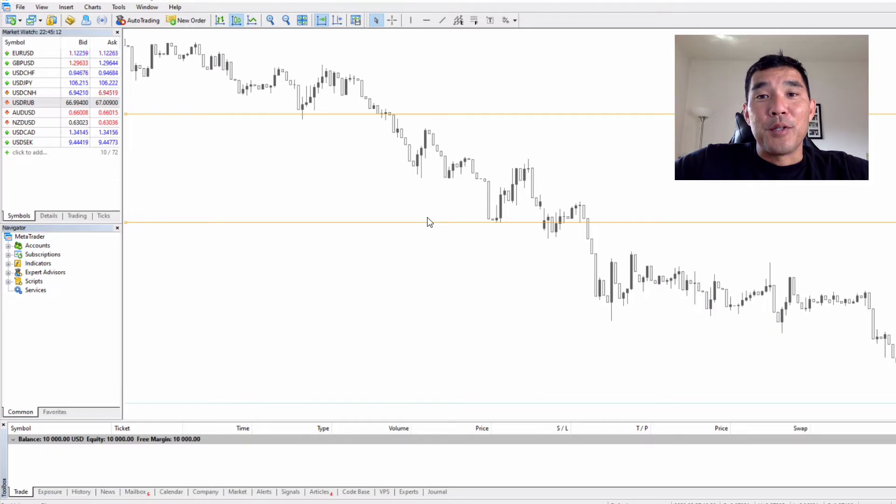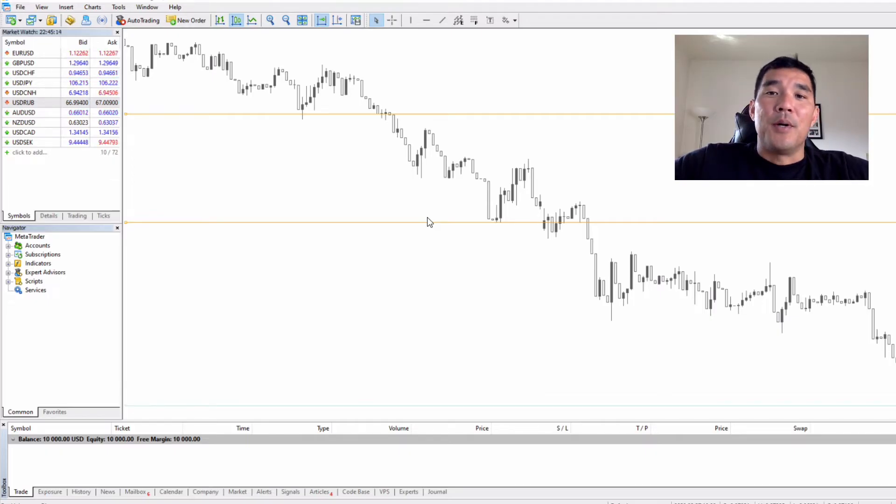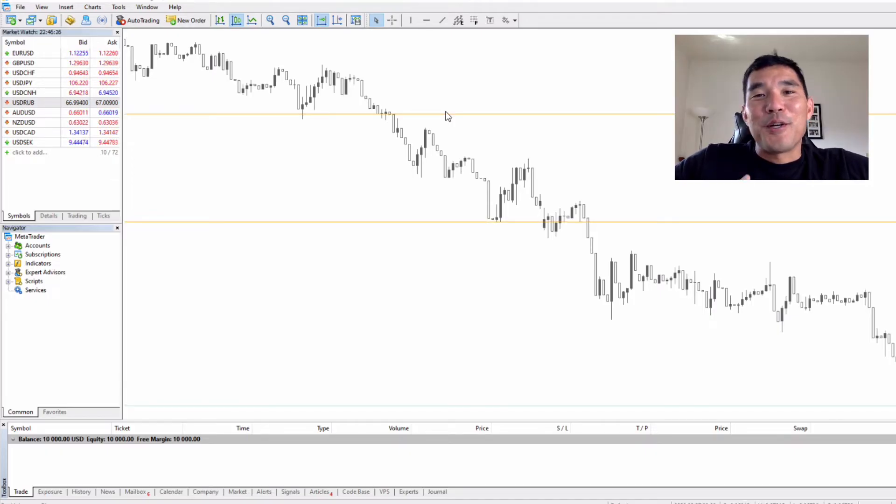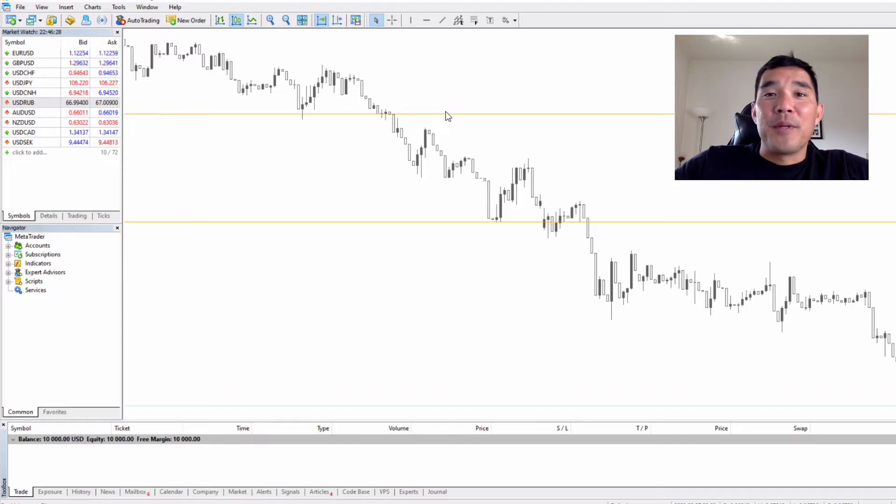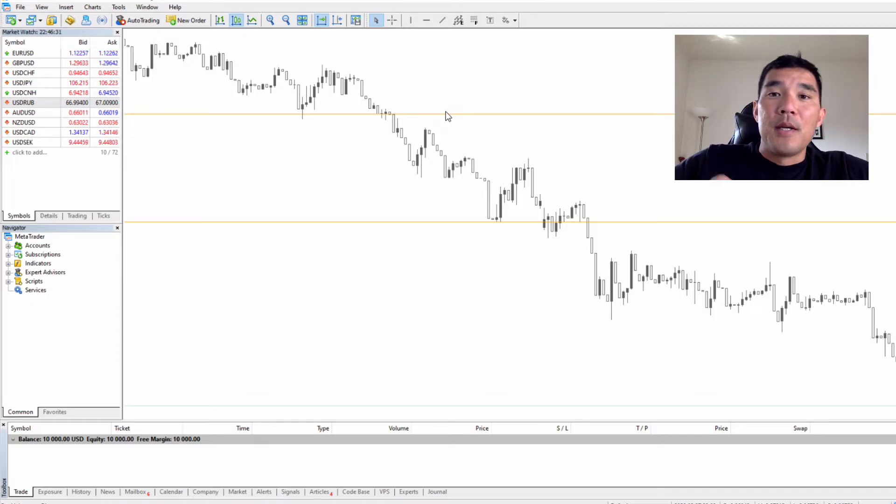The first type of order entry we're going to look at is the limit entry, so a buy limit or a sell limit. On this chart I've drawn two lines. They're just arbitrary lines but they're going to illustrate these different order types.